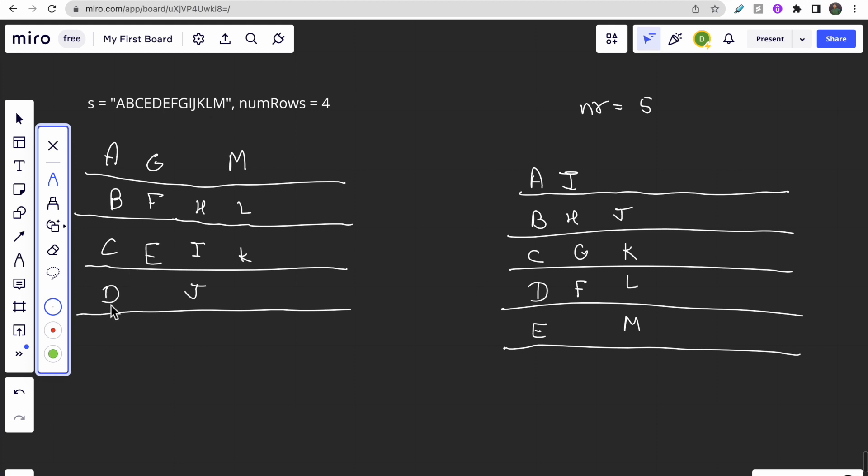When you reach the last row, travel from the last row to the first row: E, F, G. Then if you reach the first row, travel to bottom: H, I, J, K, L, M.